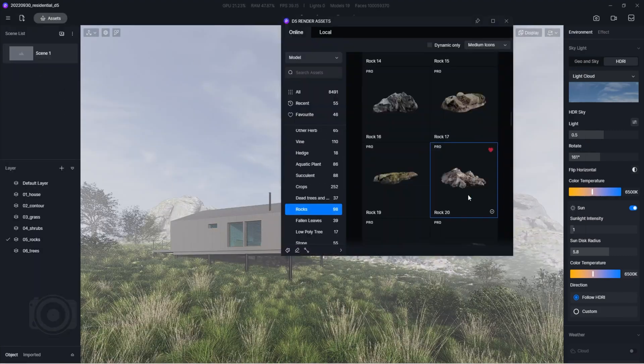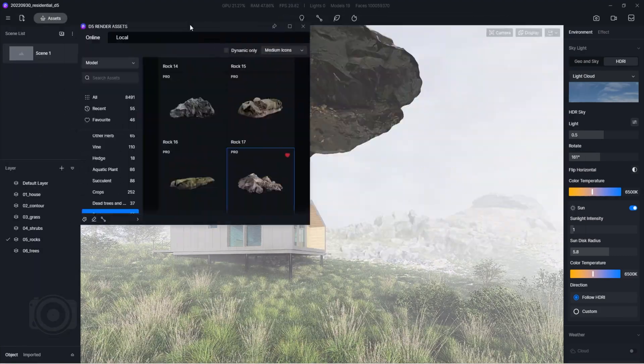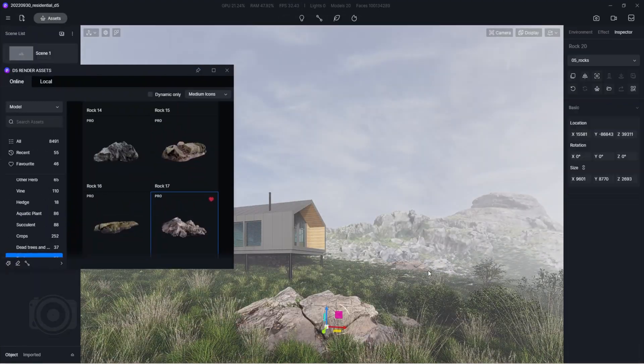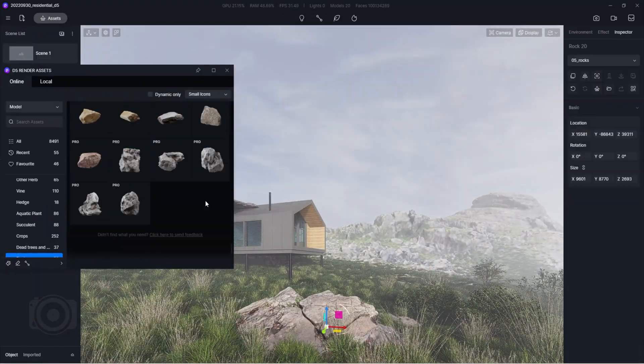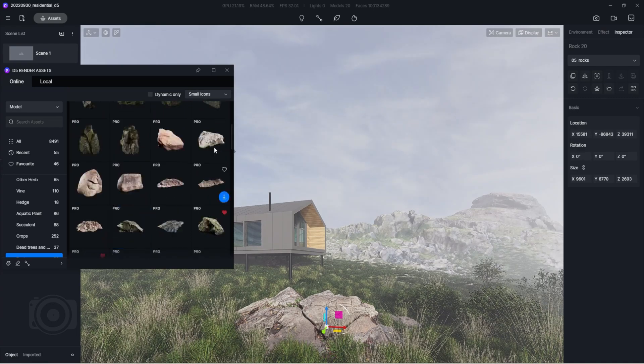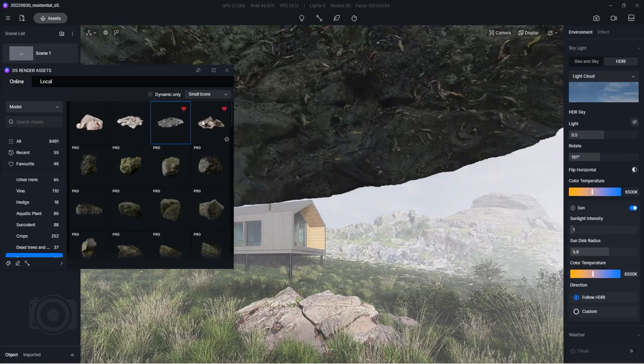As for the rocks, we prefer to place them individually, making sure that their placements direct the viewer's attention to our main subject.